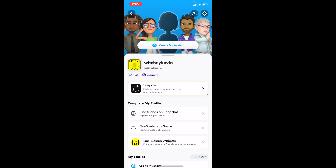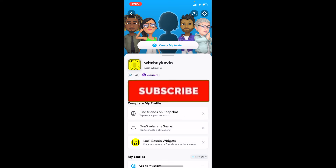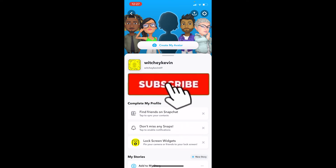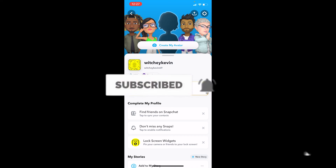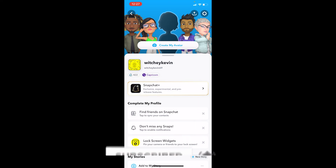That's how you can create a paid private story on Snapchat. If you found our video helpful, don't forget to hit like and subscribe to our channel TechTube. I'll see you guys next time — bye!